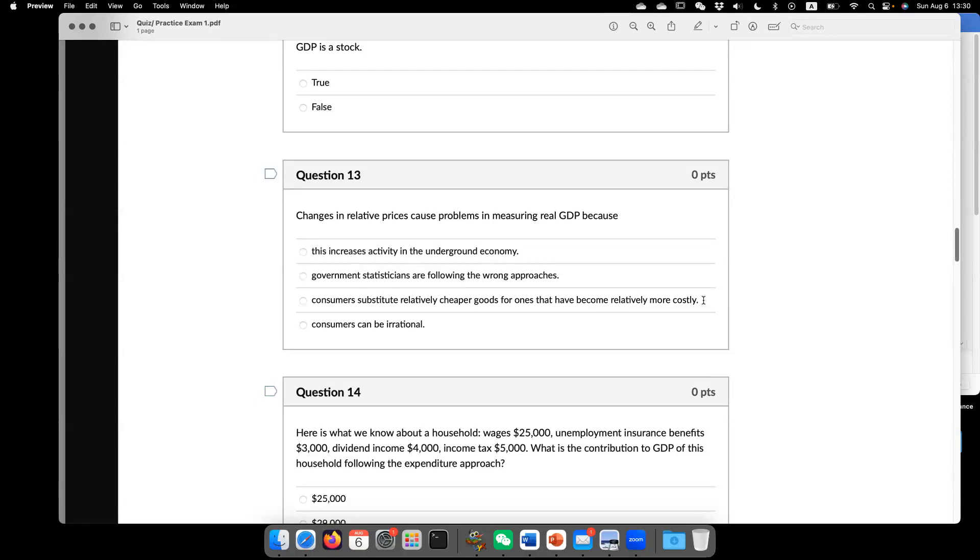When we measure real GDP. Because how we measure real GDP? Remember how we measure real GDP. So you look at the formula. But usually, the way we measure real GDP,